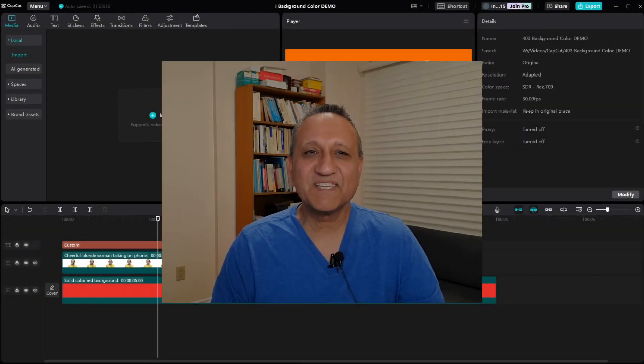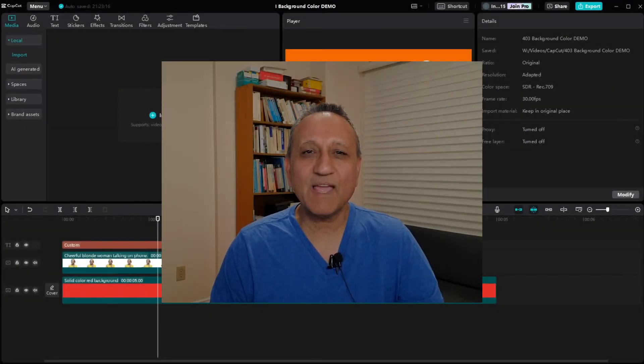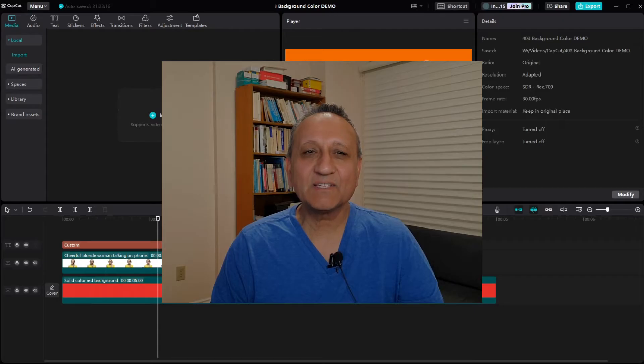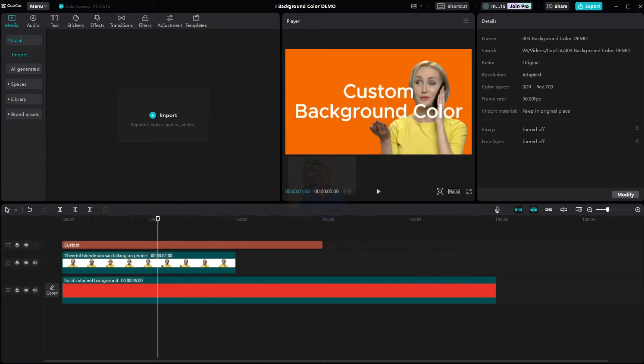Hello friends, in this video I'm going to go over how to add a custom solid color background to a video using CapCut. We can use this background to add text or video over it, like you see here.